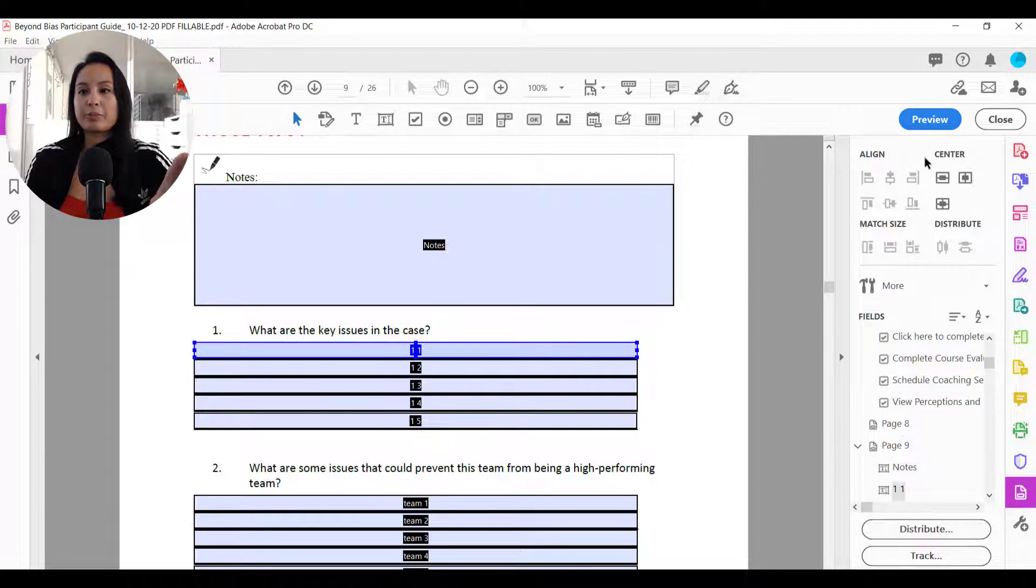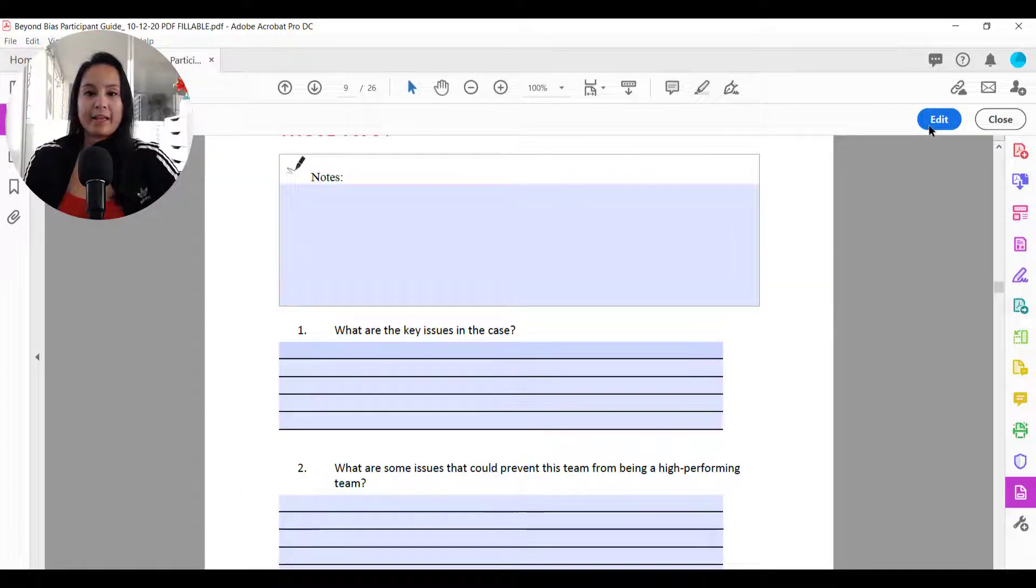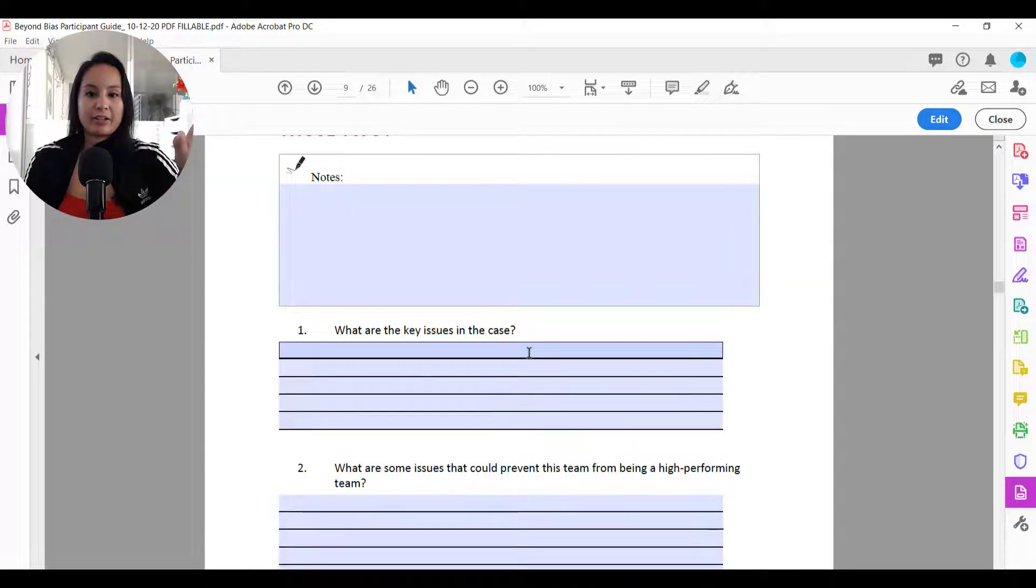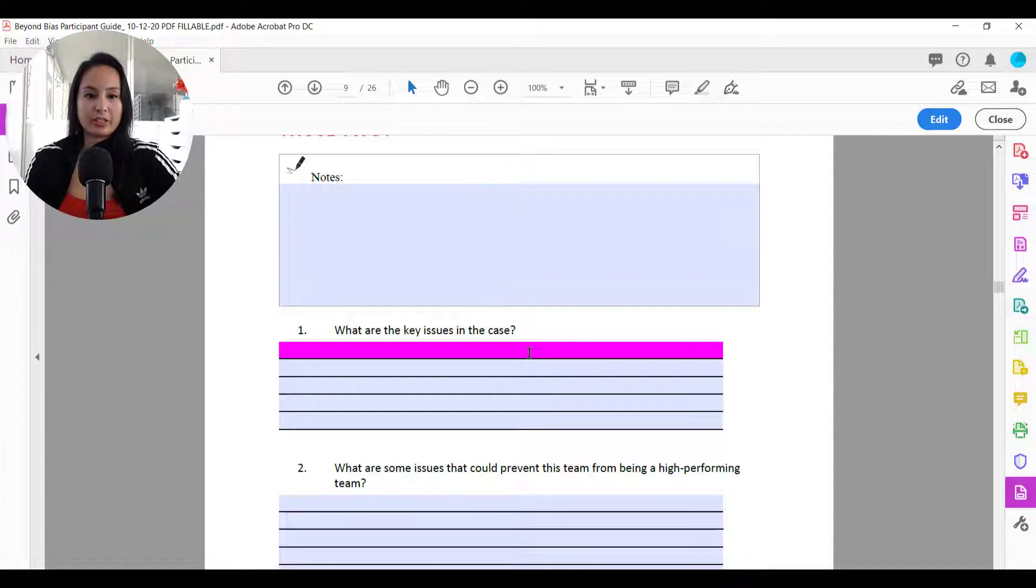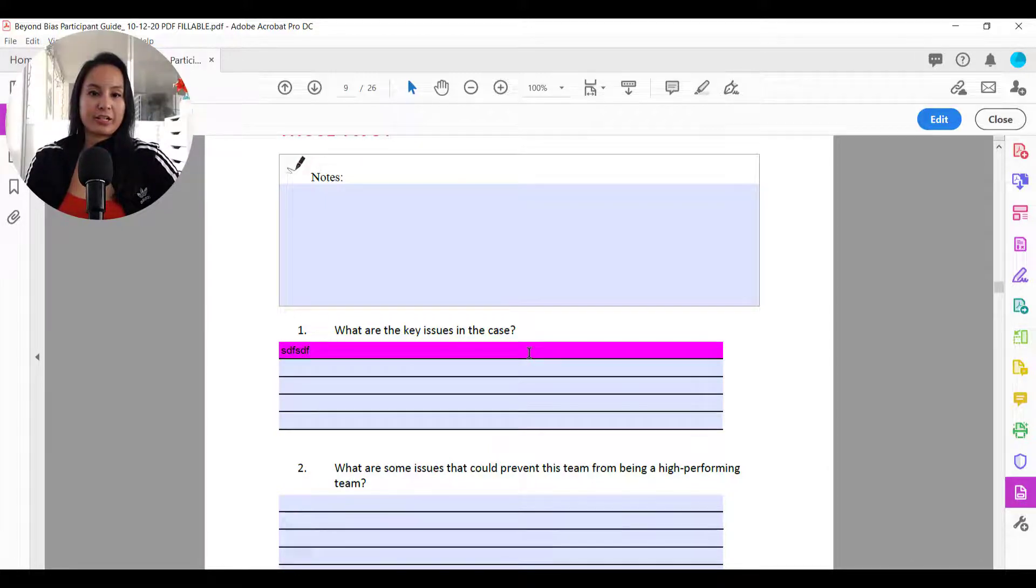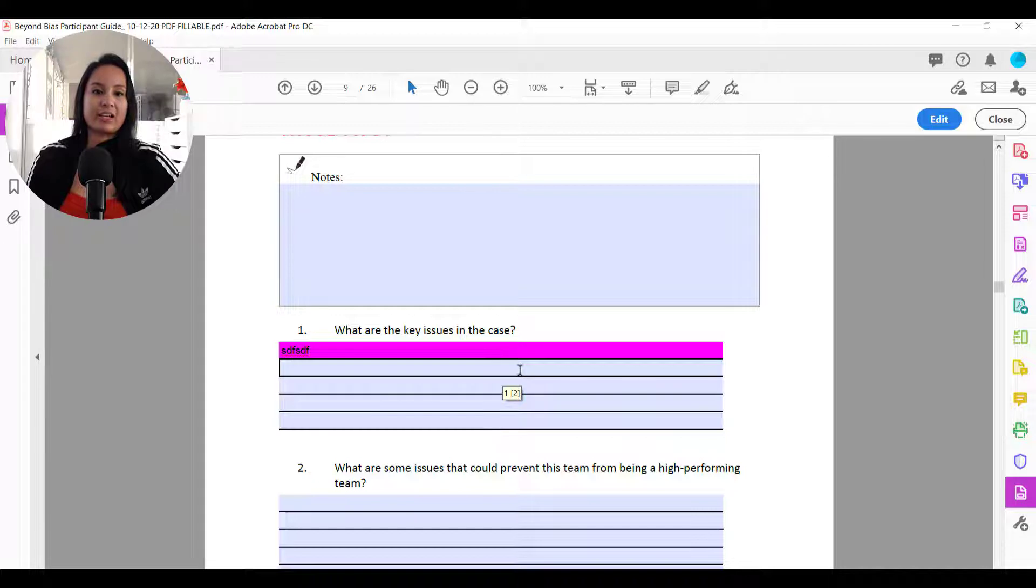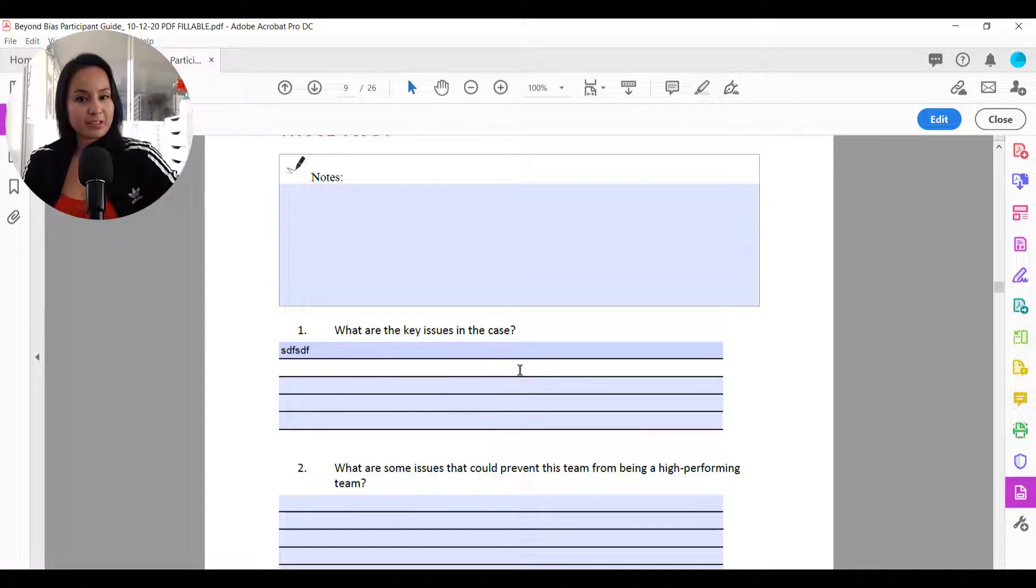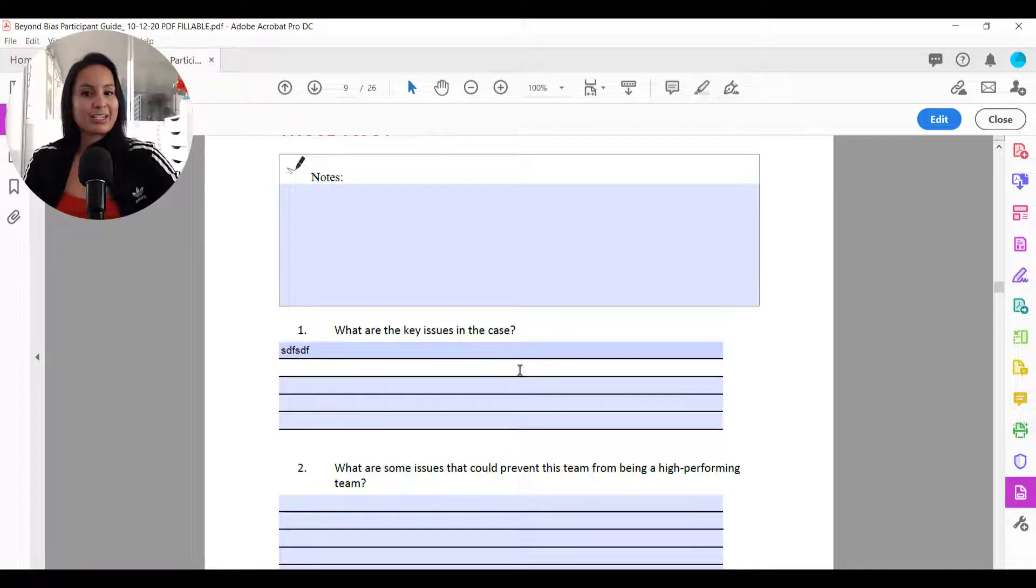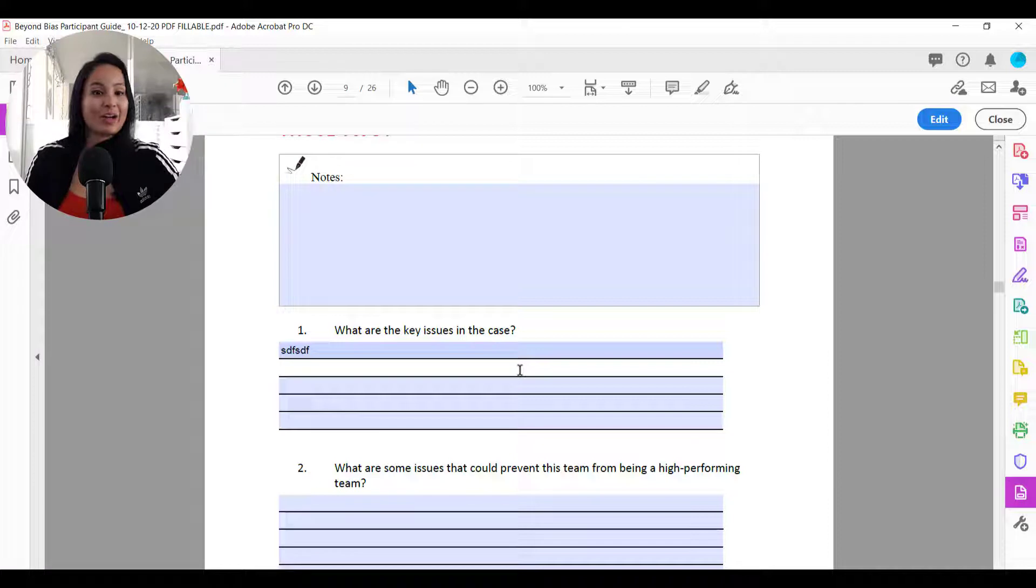Now if you go to preview and you click on it, it will turn to the color. But then when you start typing, and then let's say you want to go to the second line, it'll turn back to the color. Now to not have this happen,